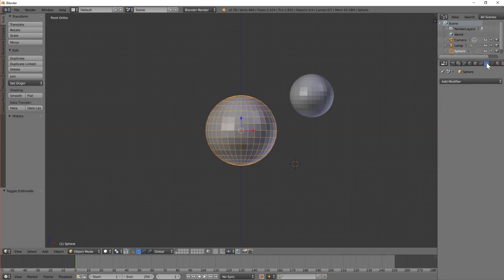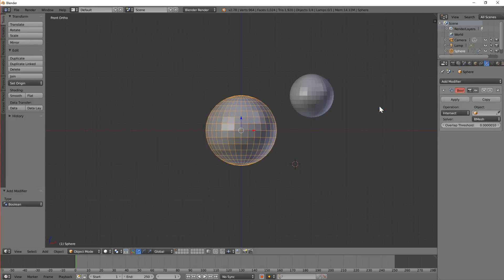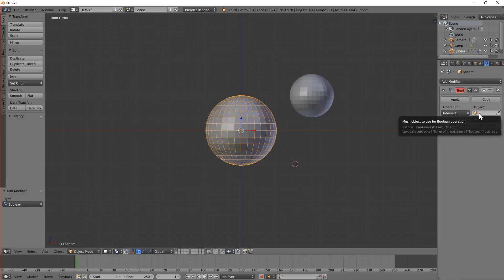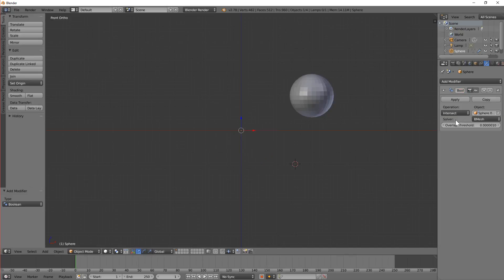I'm going to add a Boolean modifier. So we go to the Modifiers panel, click Add Modifier, and then we're going to add a Boolean modifier to it. We've got a target object, which we're going to select as the other sphere. We click that and select Sphere 01, and everything disappears.